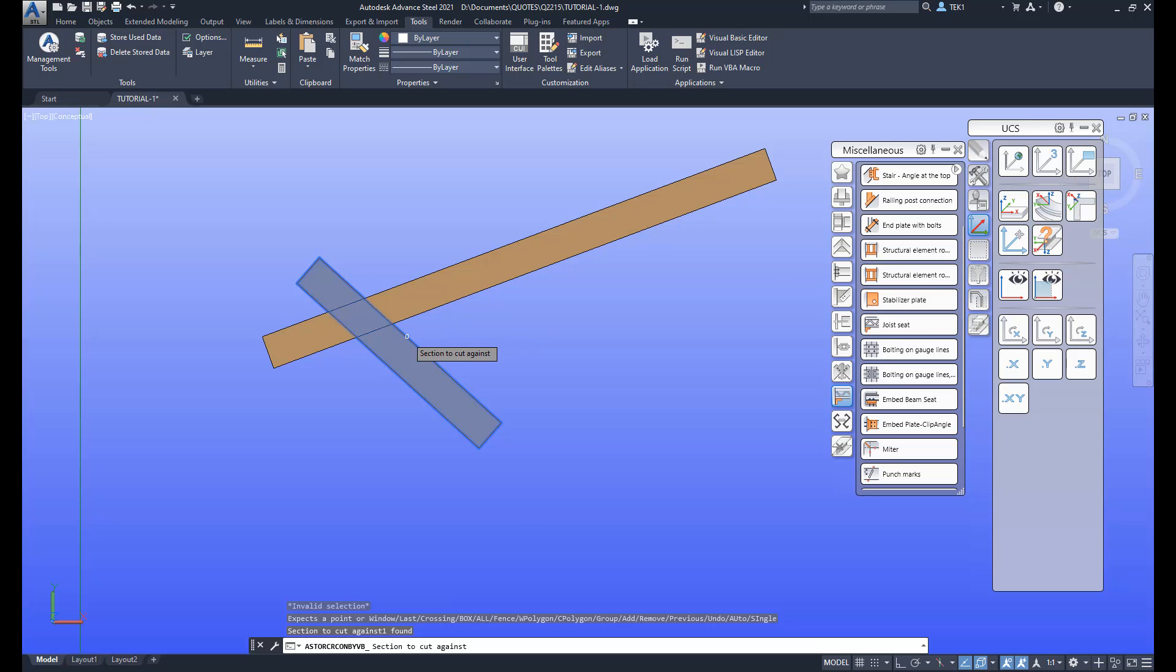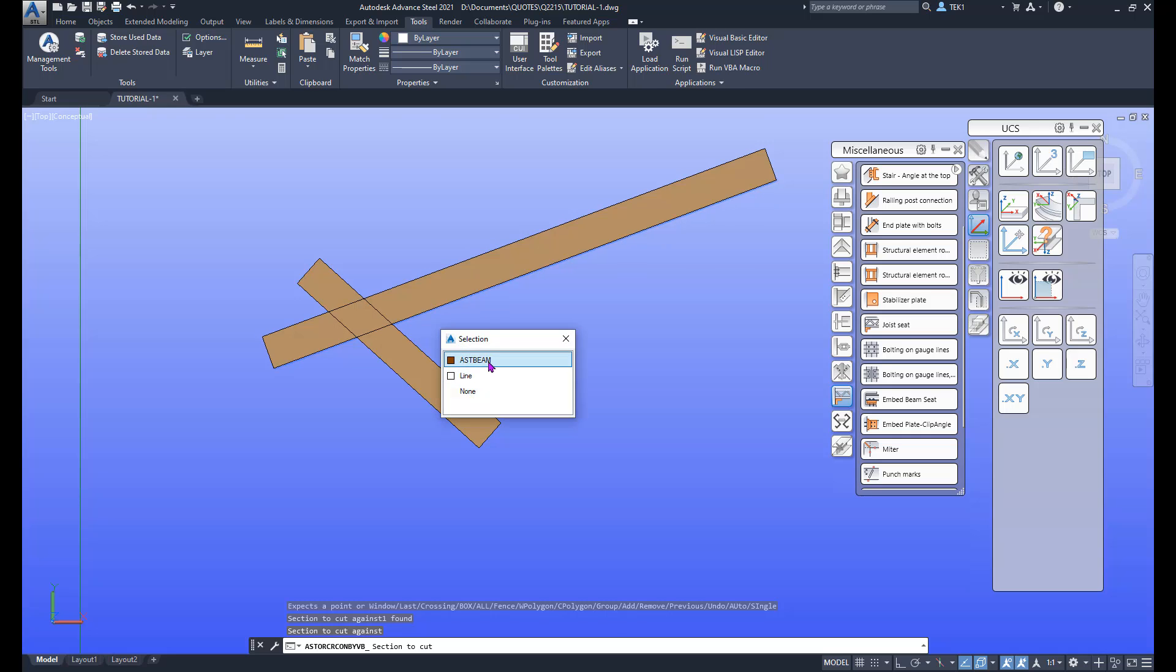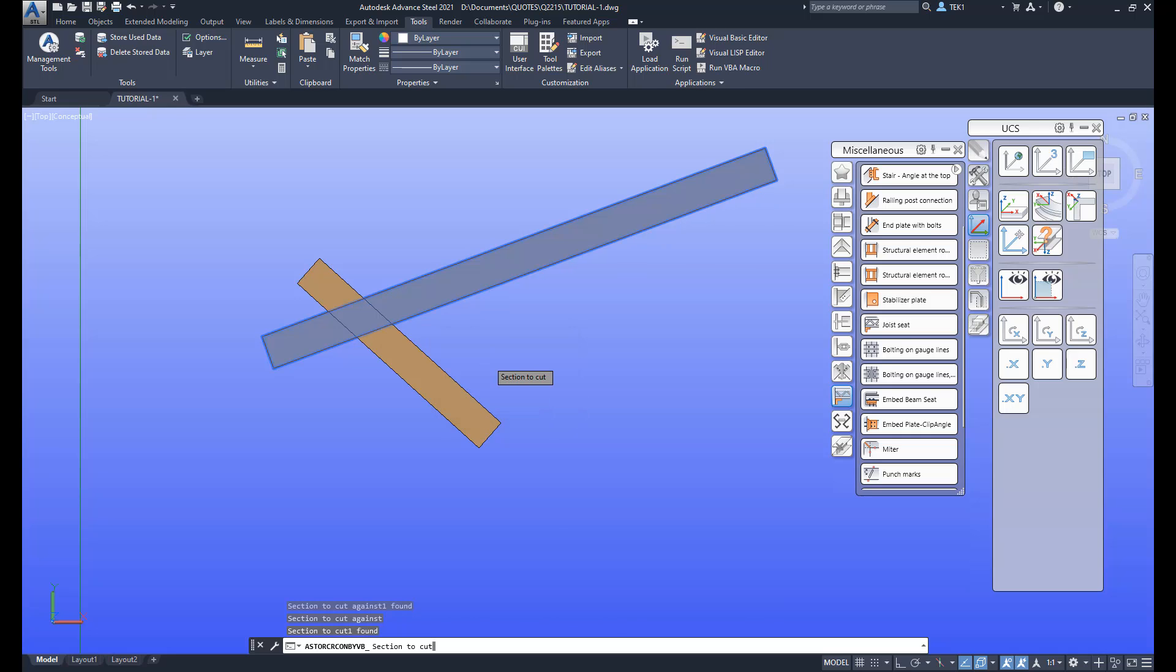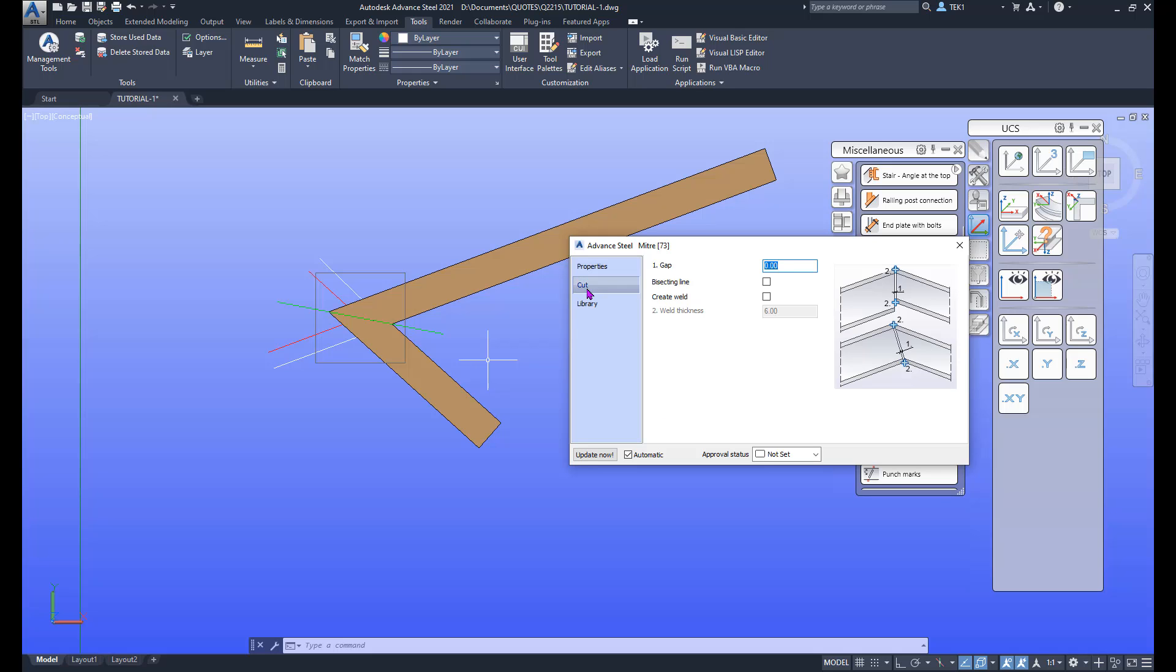one beam, press space bar, the other beam, and then press space bar. Here is the connection. We have a few options here you can investigate. I'm not going to investigate anything right now.